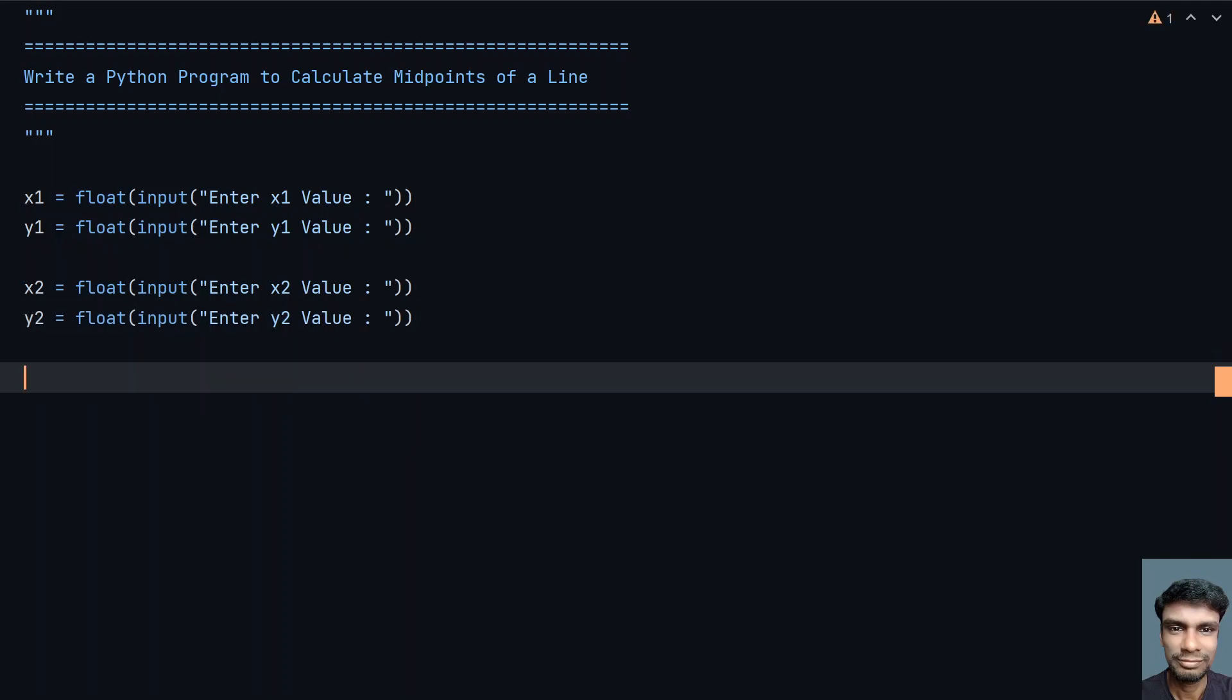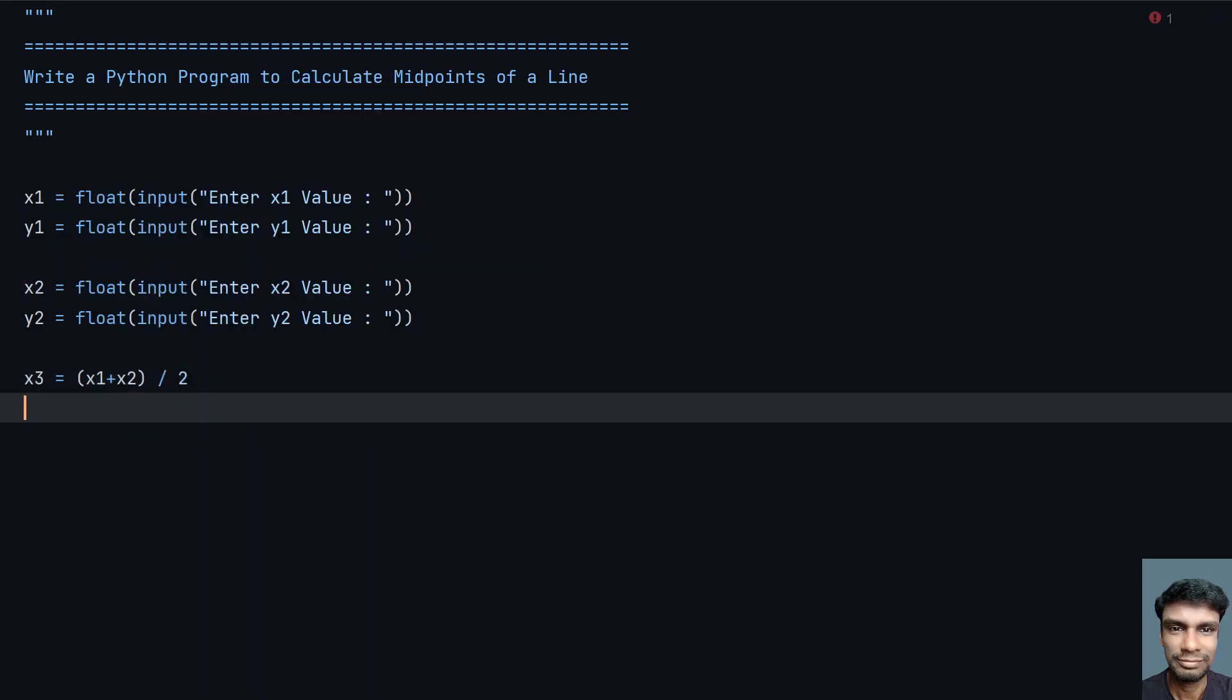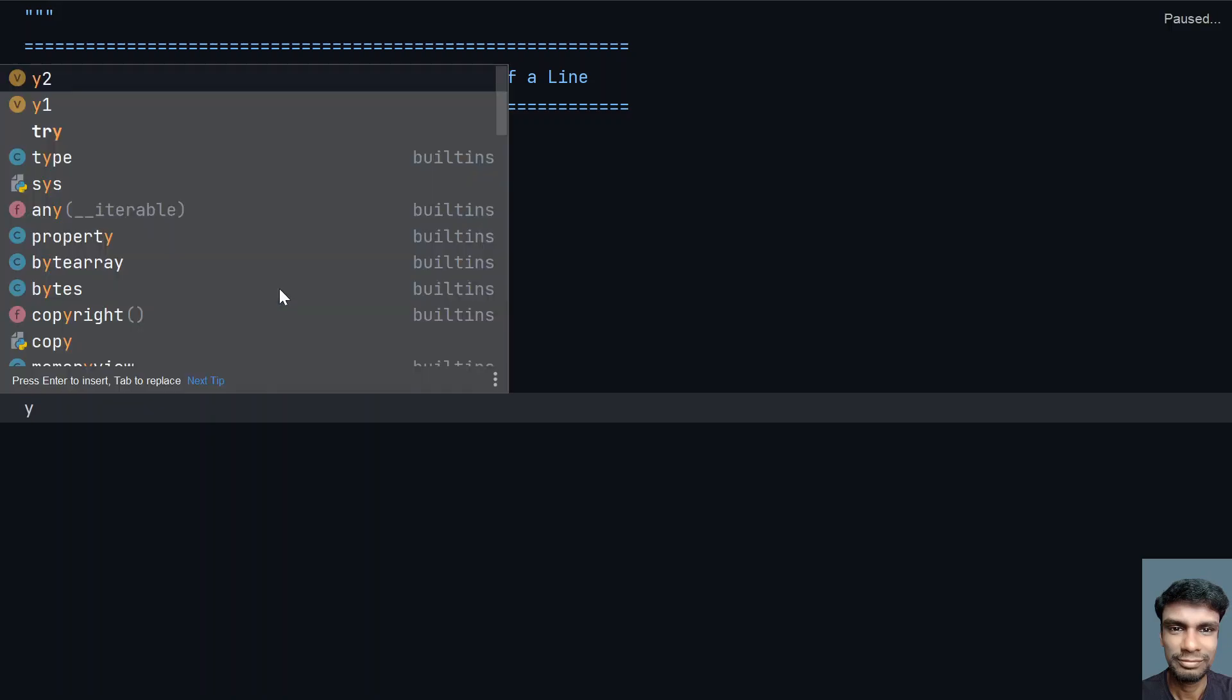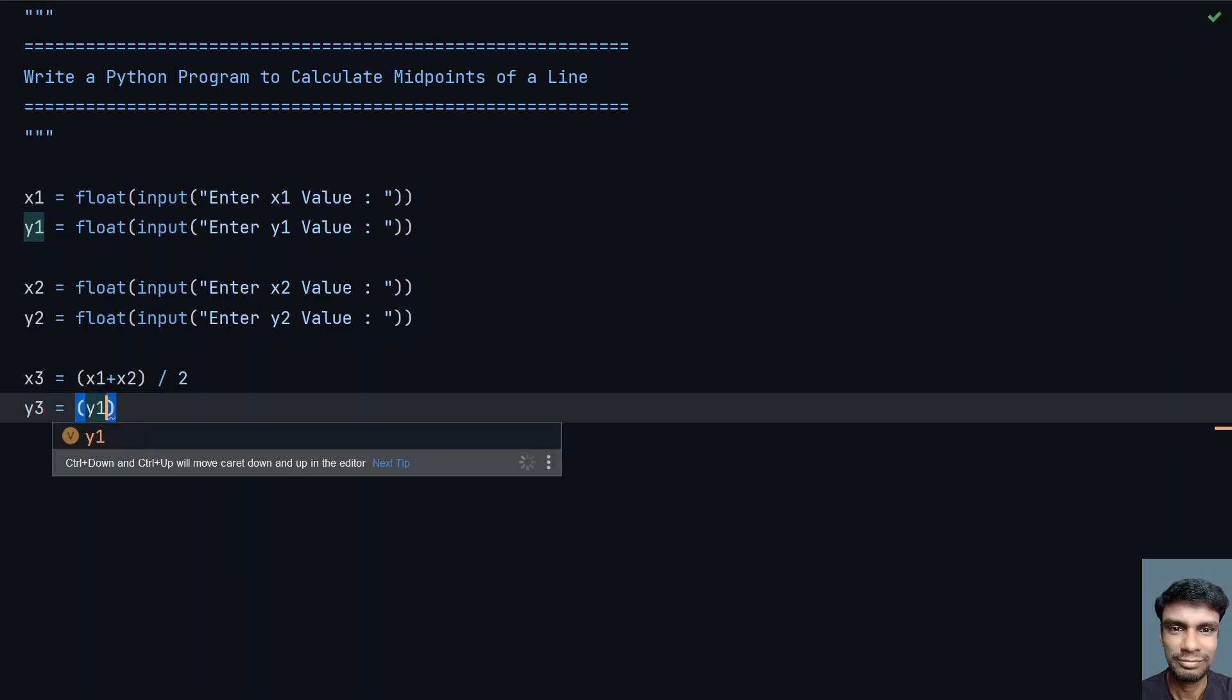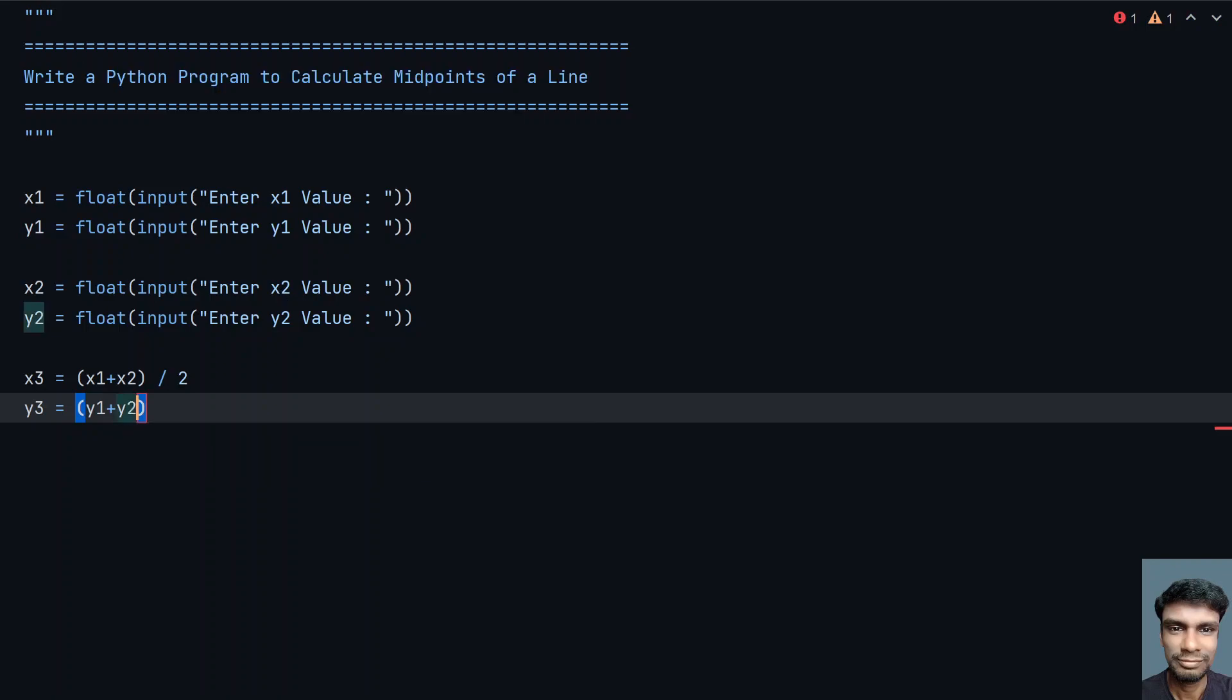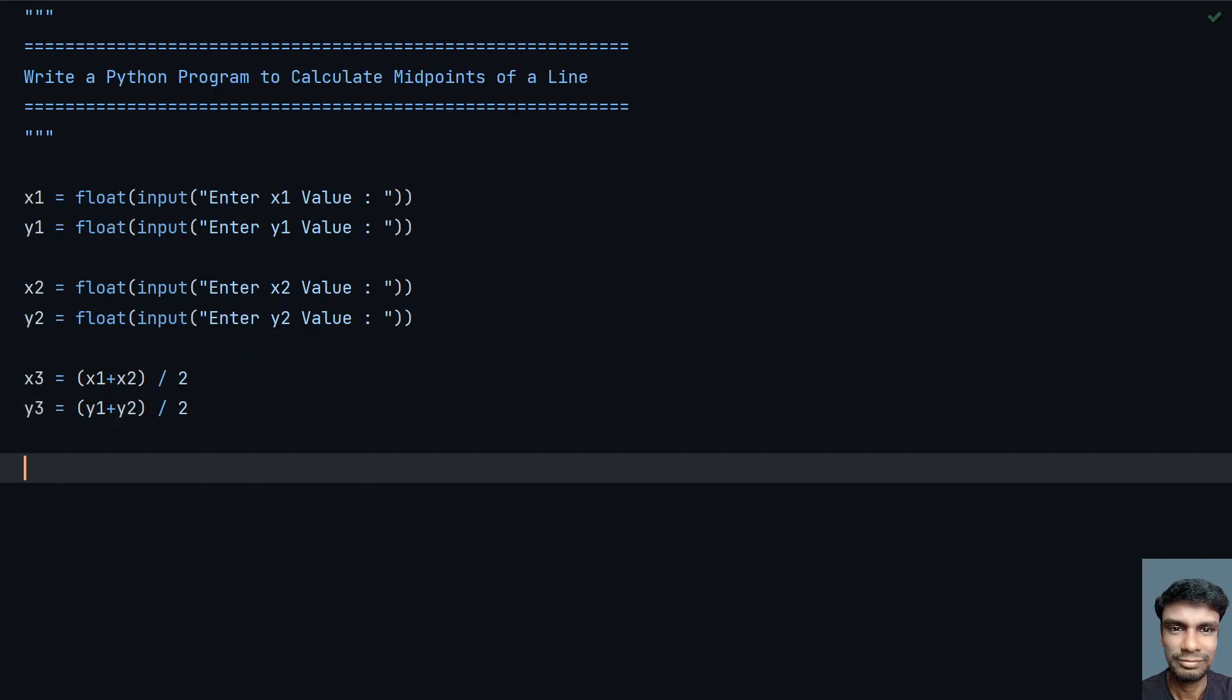Now to calculate the x3, y3 values, let's take variable x3 equals x1 plus x2 divided by 2, and y3 equals y1 plus y2 divided by 2. This is the midpoint of the line.